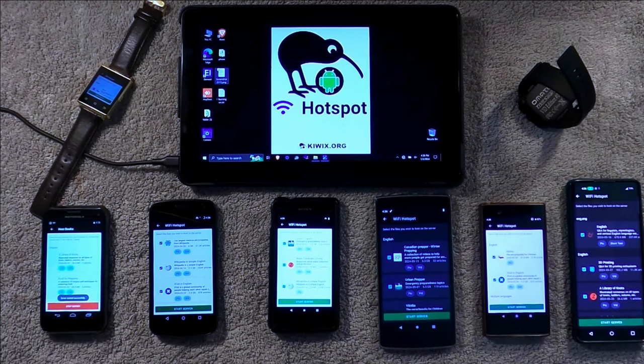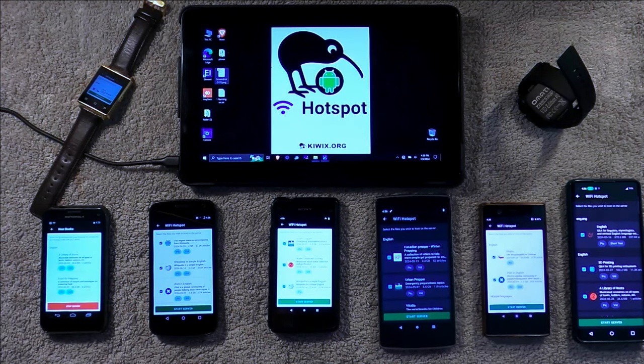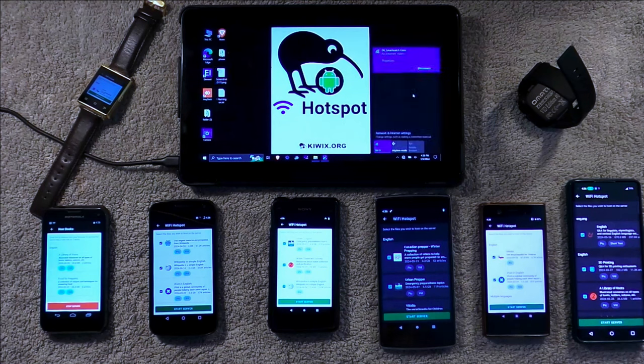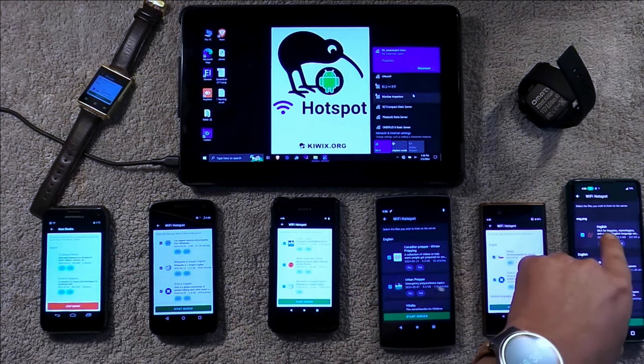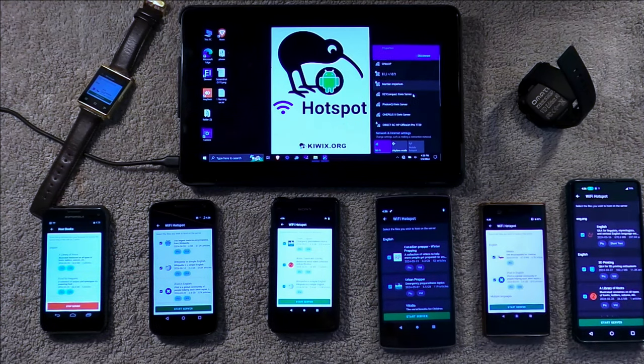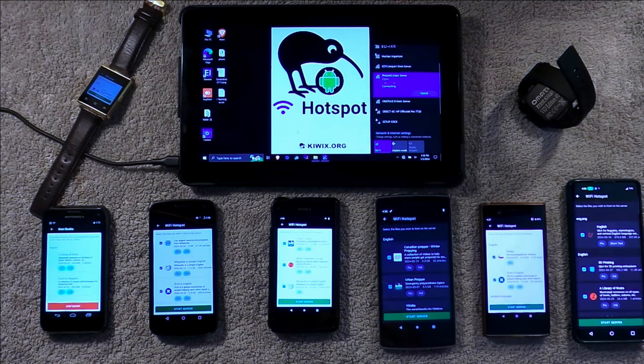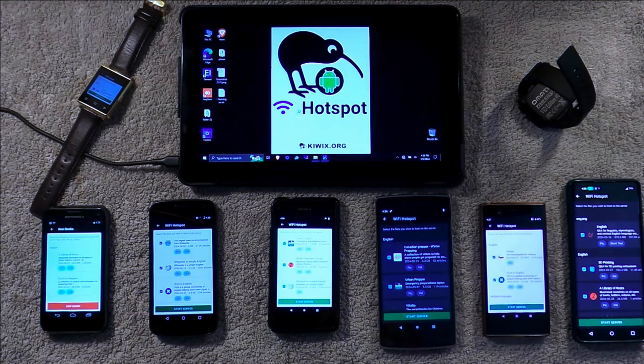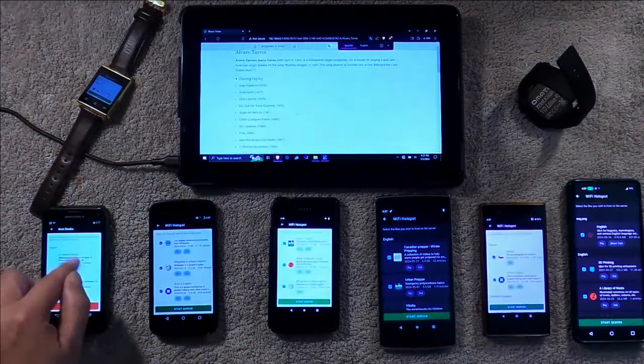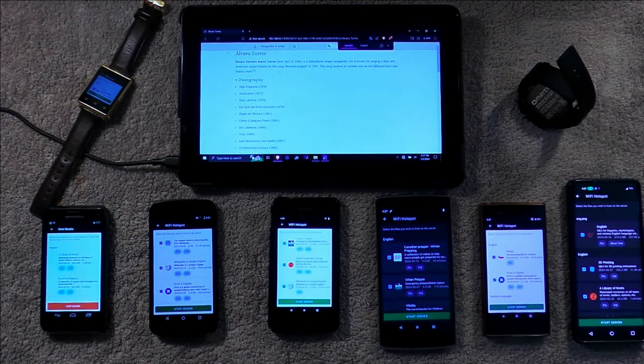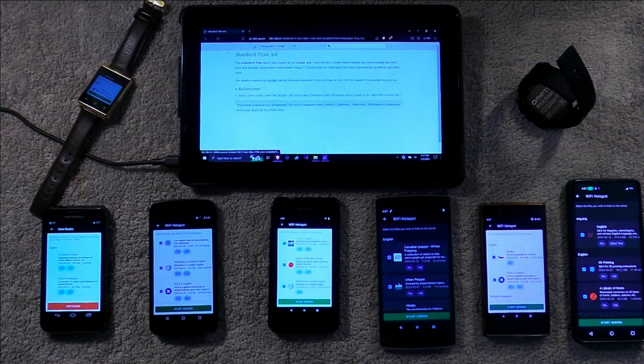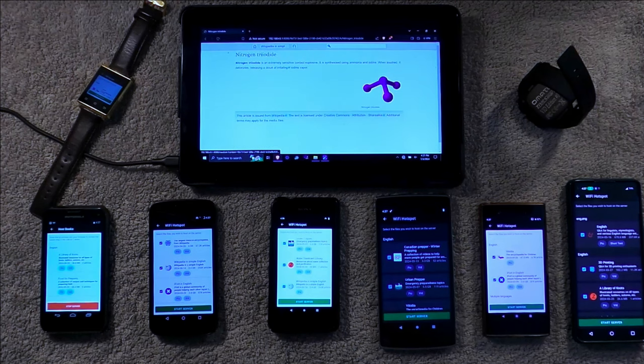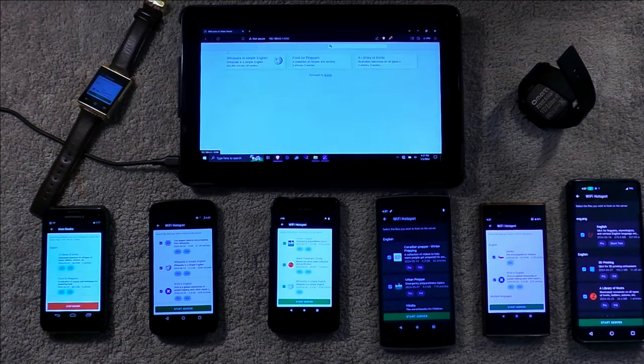So, on the oldest phone we have here, we are running the Kiwix server. Go over to here, and none of these have SIM cards. Well, except for that one because that's my personal device. Kiwix server. Put on Kiwix server. Connect. We're going to open up the browser. 192.168.4.3. And I was testing this earlier, but there we go.